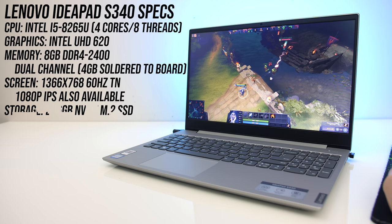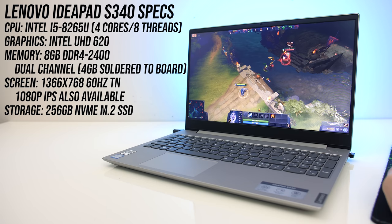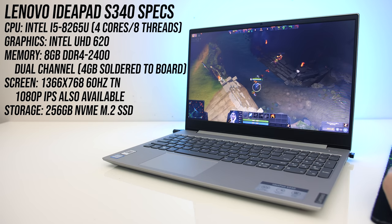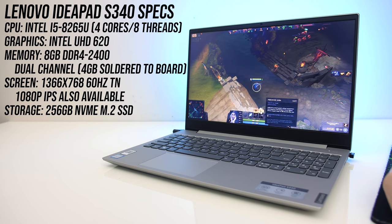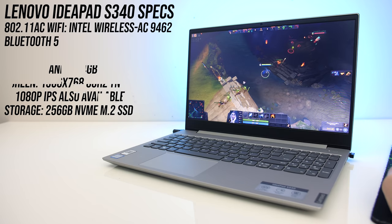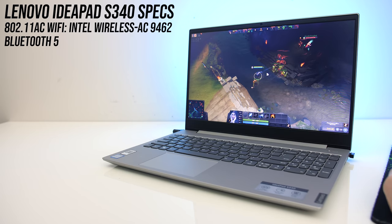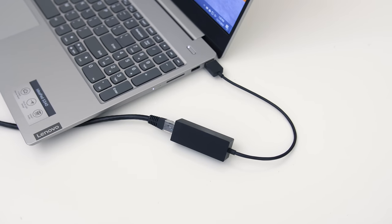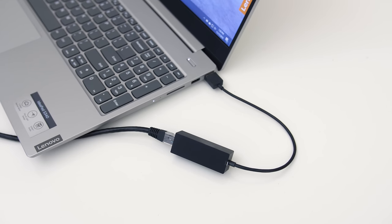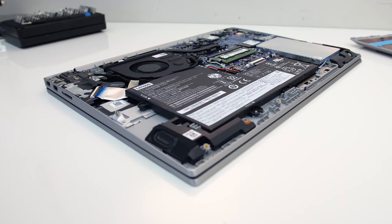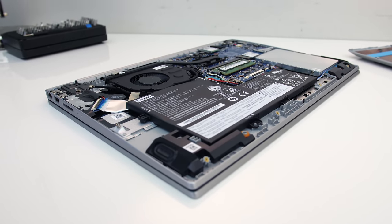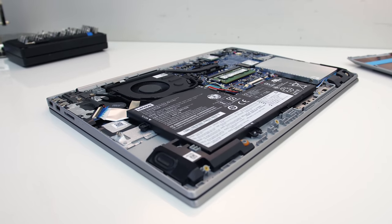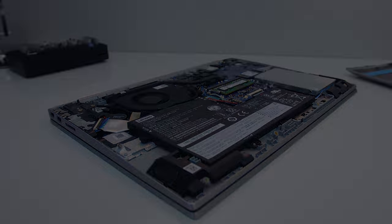For the specs I've got an Intel i5-8265U CPU, 8GB of dual channel memory, a 256GB NVMe M.2 SSD and a 15.6 inch 1080p 60Hz TN panel. For network connectivity it's got 802.11ac WiFi and Bluetooth 5, but it's too thin for a gigabit ethernet port, so you'll need to use an adapter if you need that. There's no discrete graphics in my model, but newer versions are available with MX250 graphics and with newer 10th gen CPUs.